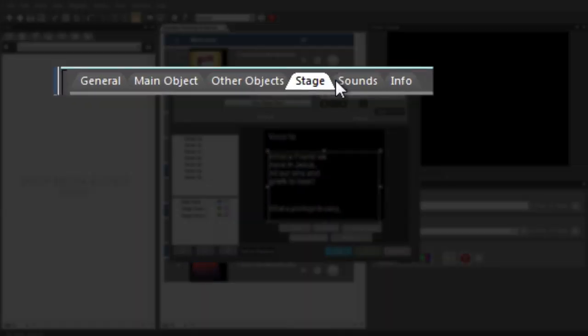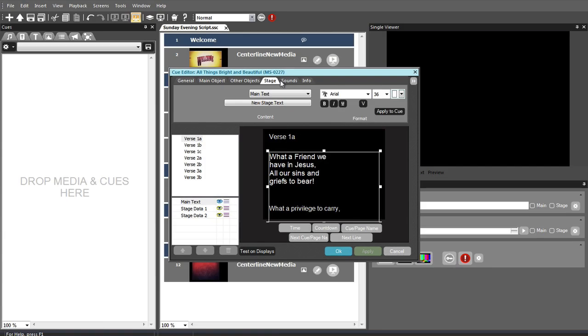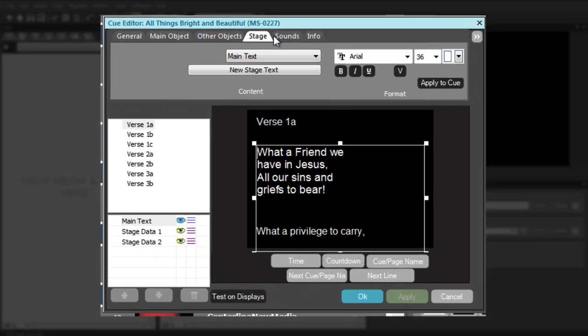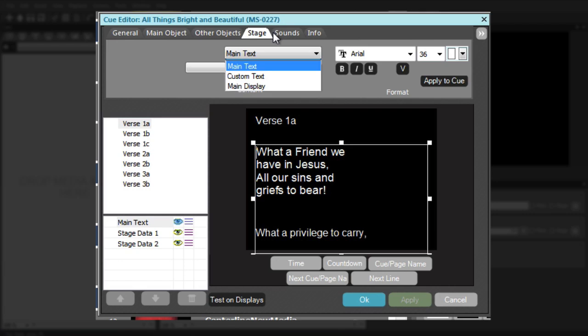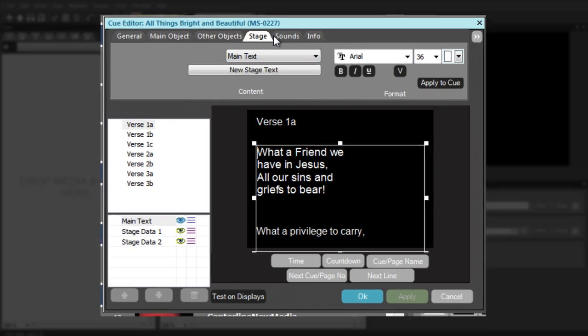The Stage Display tab allows you to customize the content shown on the stage display. You can select between showing the text from the main object, customized text, and showing the same content as the main display.